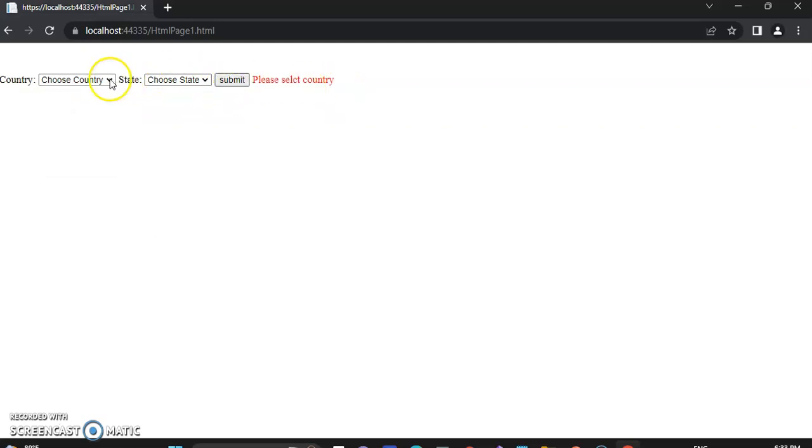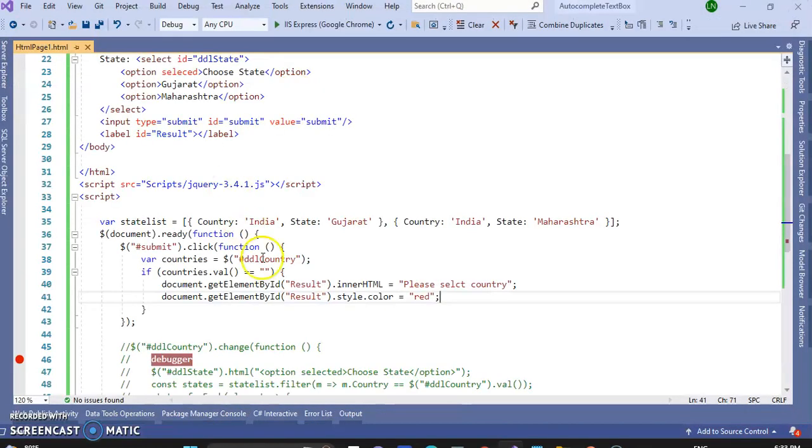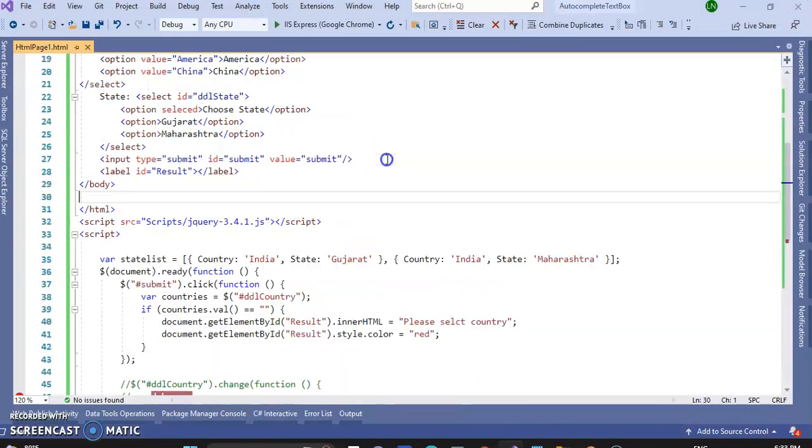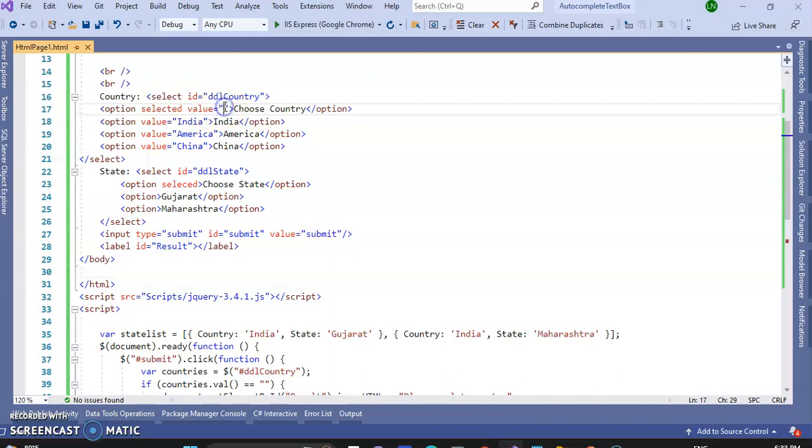But when I select any of the country and click on submit, it doesn't display, so we will write something for that. When selected items, here, for this, by default selected, there is value equal to nothing, null, so it displays the message.